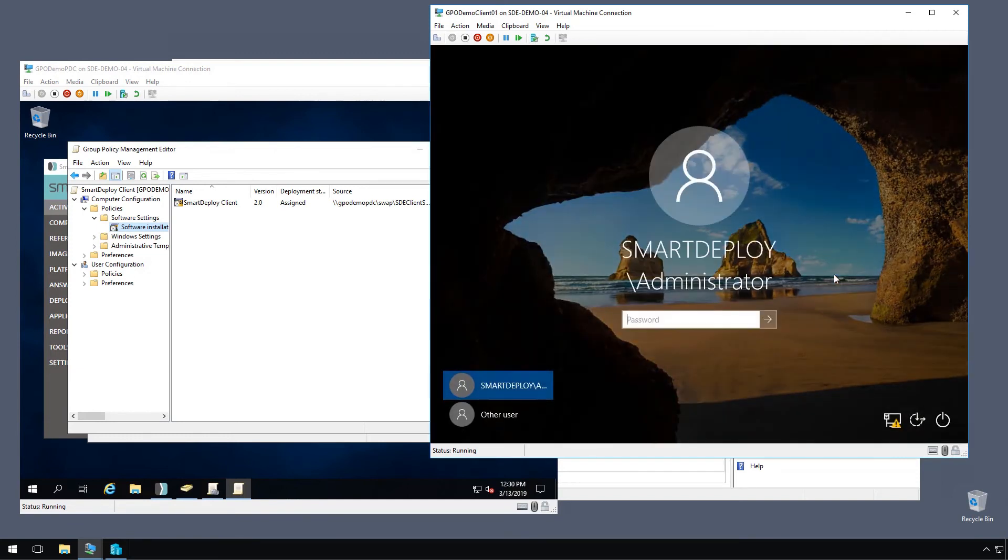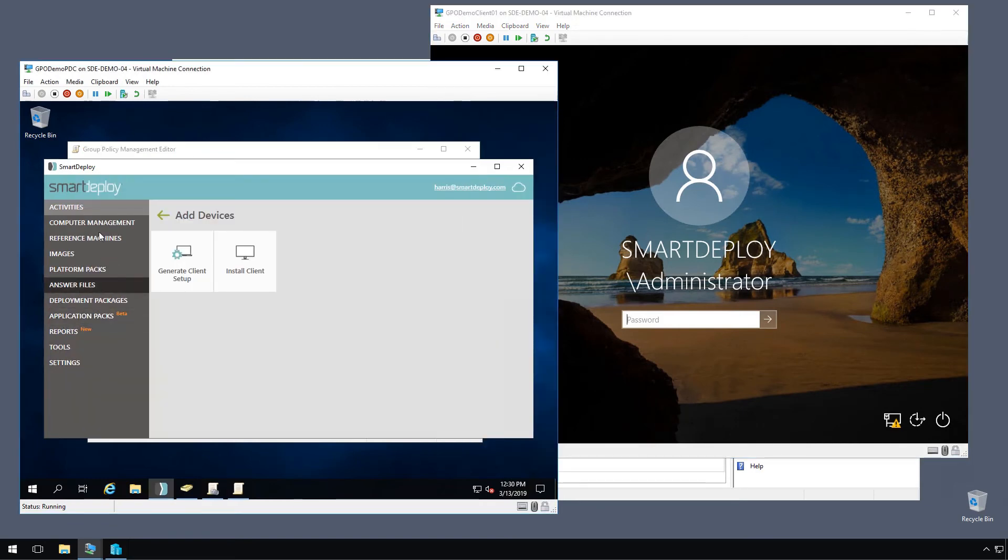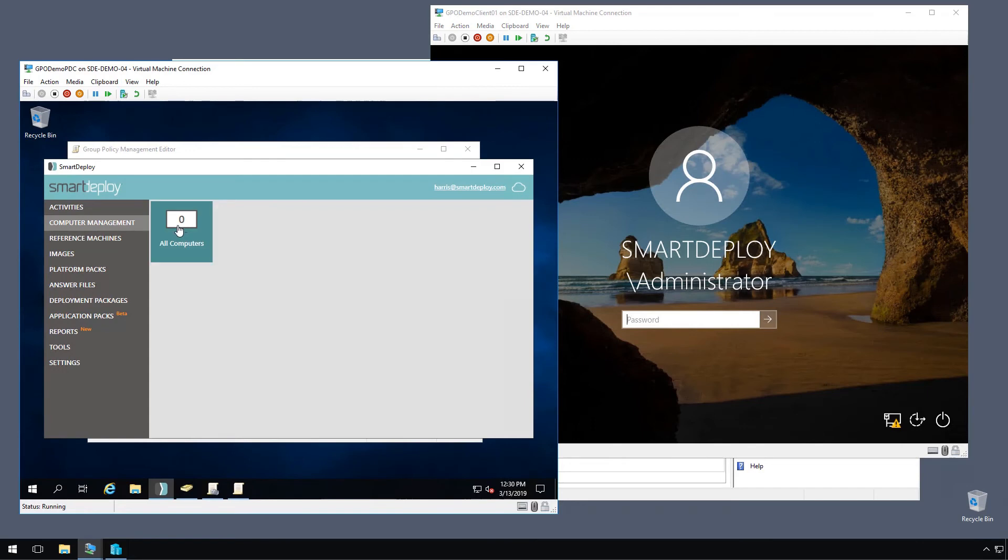OK, so we're back at the logon screen. Let's pop over to our Smart Deploy console and go to the computer management workspace. Click all computers and our client hasn't shown up yet.